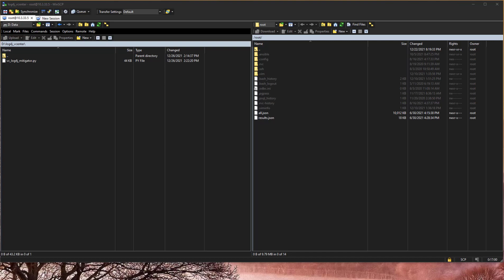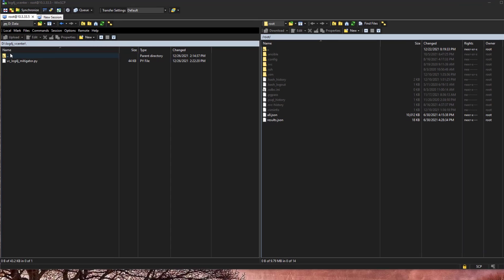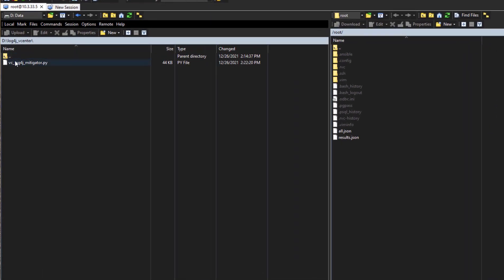Okay, so we have downloaded the mitigation script, and as you can see, I have it inside of a folder on the D drive of this workstation that I'm working with. So we have vC underscore log4j underscore mitigator dot py script.